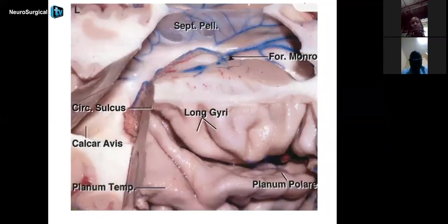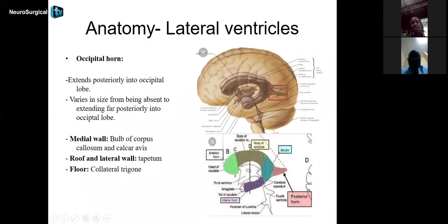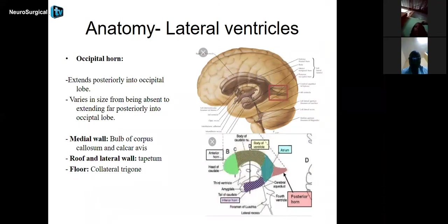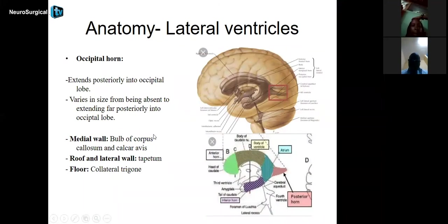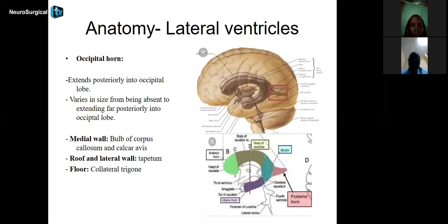We have multiple representations showing the calcar avis, the collateral trigon at the level of the floor of the atrium, and the glomus — the prominence of the choroid plexus at the level of the atrium. Concerning the occipital horn, it is that part of the lateral ventricle that extends posteriorly into the occipital lobe. Its size varies from being prominent to being absent in some cases. Its medial wall is presented by the bulb of the corpus callosum and the calcar avis — practically the same walls as the atrium.